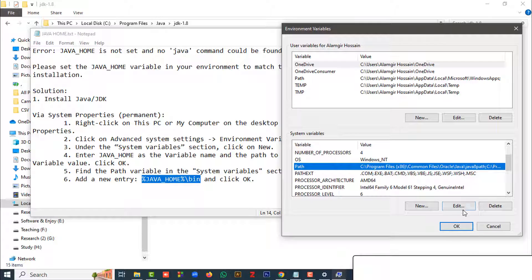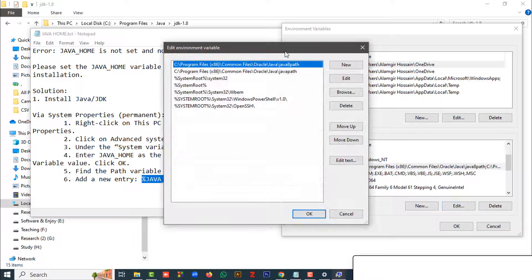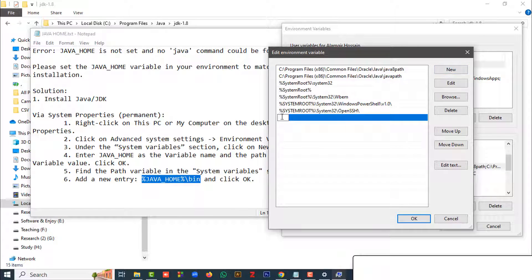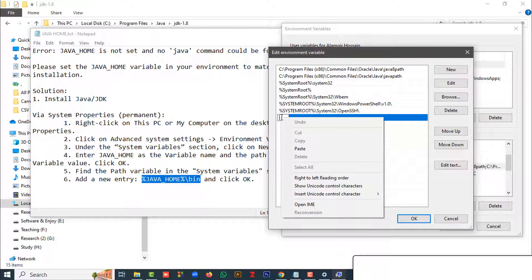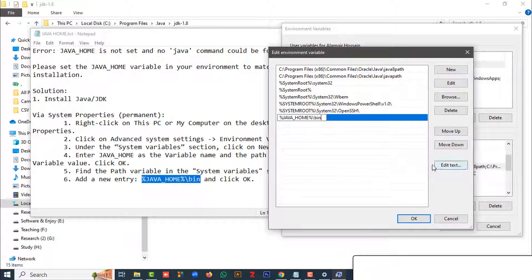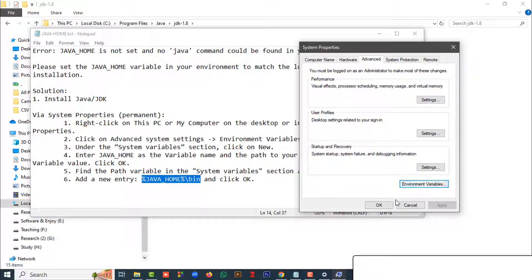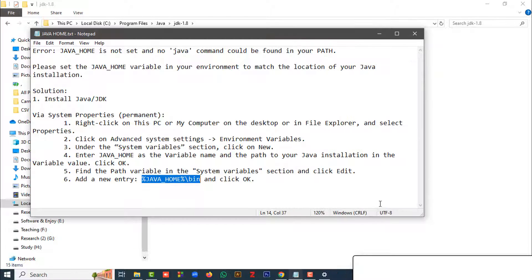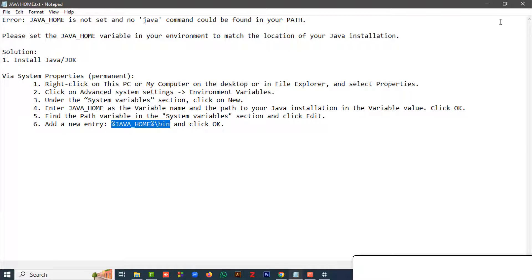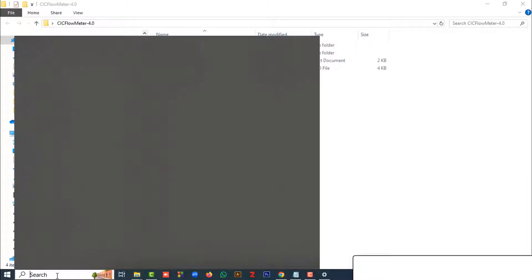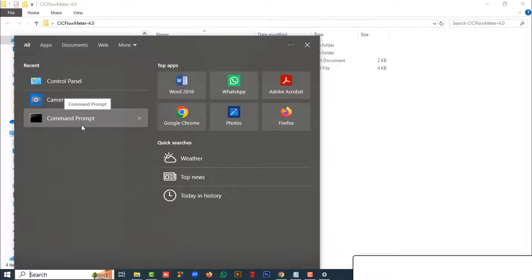Click the Edit option on the Path variable. Add a new entry and paste the copied JDK path value. Click OK, then click OK again, and click OK once more. That's all for solving the problem.